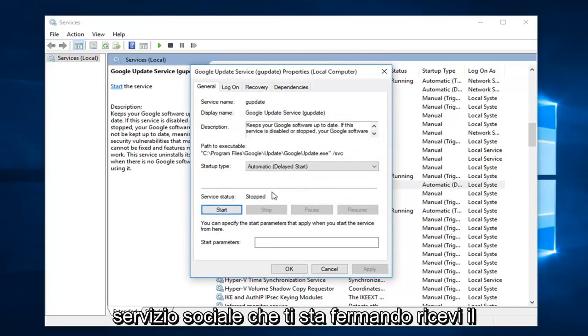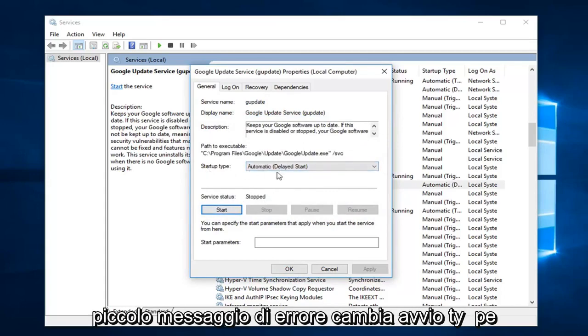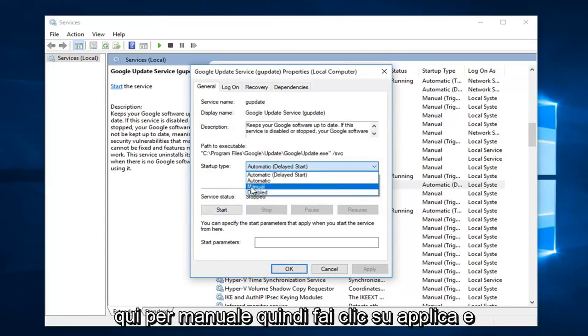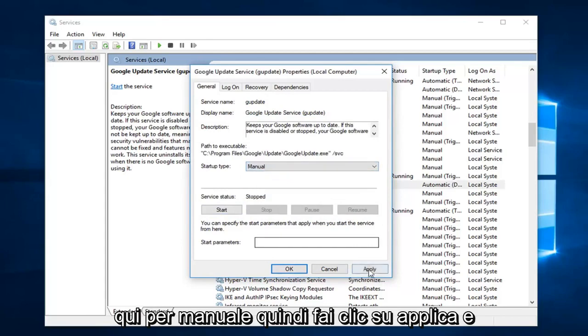Now if it still says server status stopped, then you get the little error message. Change startup type here to manual. Then click on apply and OK.